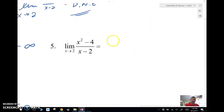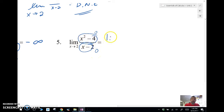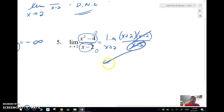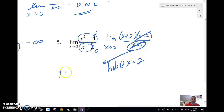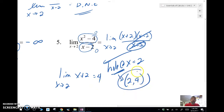For the last one, if I plug 2 in, I get 0 over 0. So we can simplify: the limit as x approaches 2 of (x plus 2)(x minus 2) over (x minus 2). The (x minus 2) factors drop out, so I automatically know there's a hole at x equals 2. I compute the limit and get 4, so the hole is at the point (2, 4).